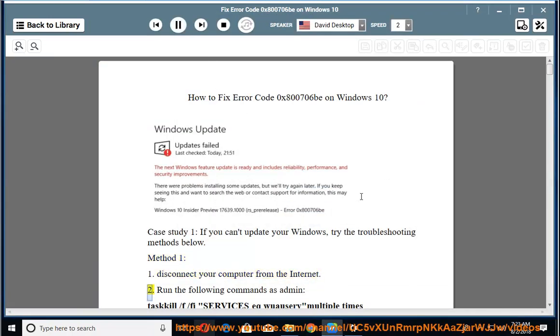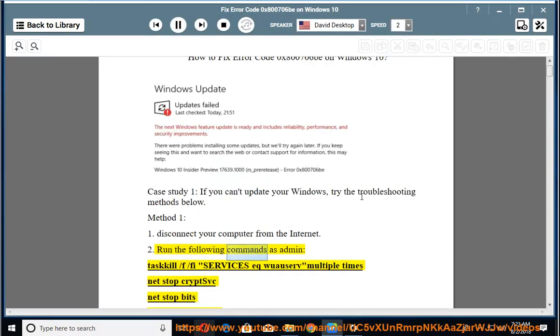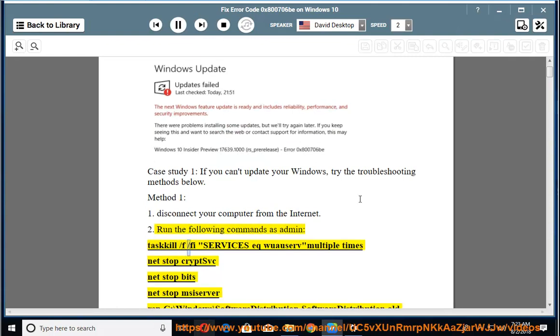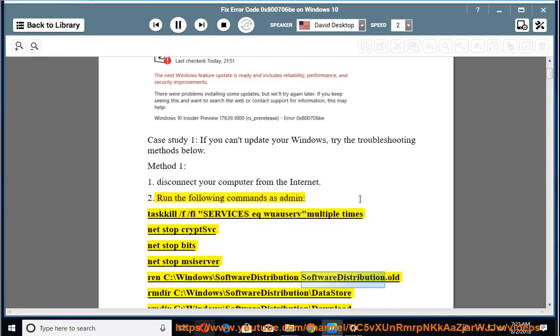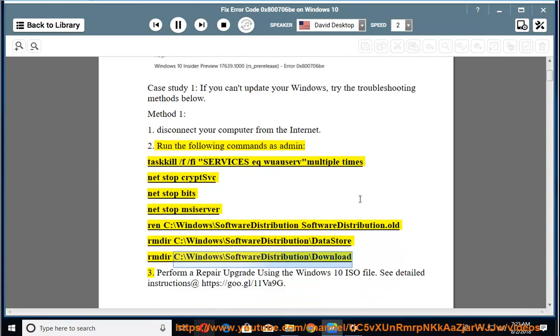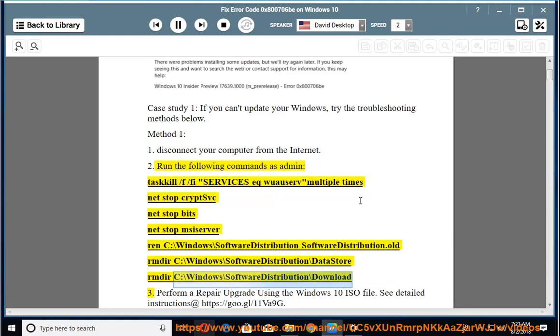2. Run the following commands as admin: taskkill /F /FI services eq wuauserv multiple times, net stop cryptsvc, net stop bits, net stop msiserver, ren C:\Windows\SoftwareDistribution SoftwareDistribution.old, ren C:\Windows\SoftwareDistribution\DataStore, ren C:\Windows\SoftwareDistribution\Download.